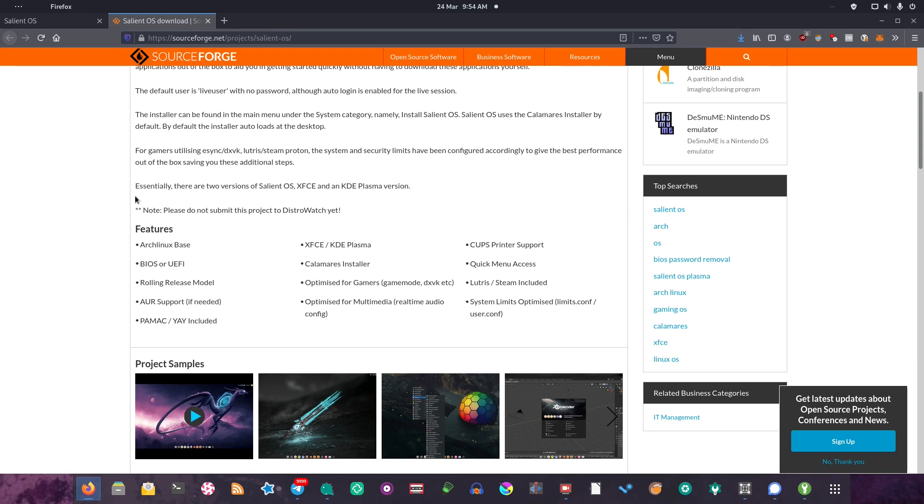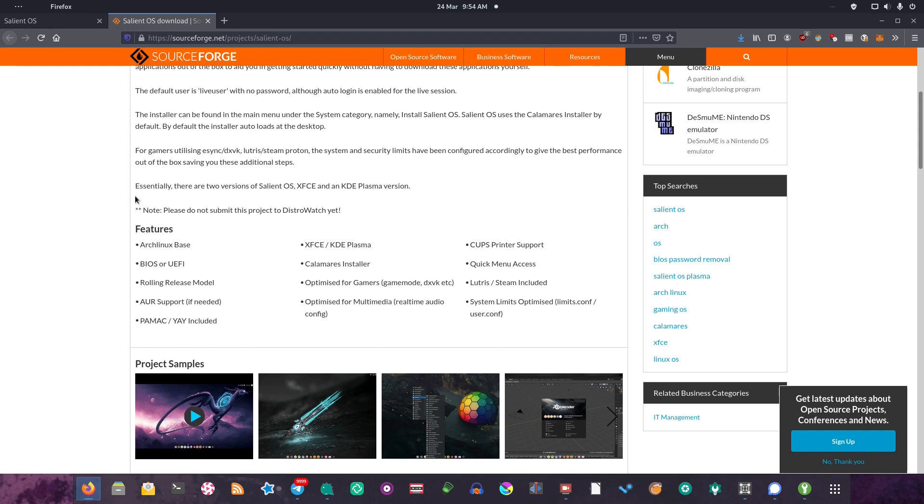You've got XFCE or KDE Plasma. In today's video, we're going to take a look at the XFCE version because I'm more familiar with XFCE. It's optimized for gamers, optimized for multimedia, and you get real-time audio configuration. You've got CUPS printer support, so you're going to be able to print stuff out right out of the box. Lutris and Steam installed by default, and system limits optimized, which I think is something that some games need or something.